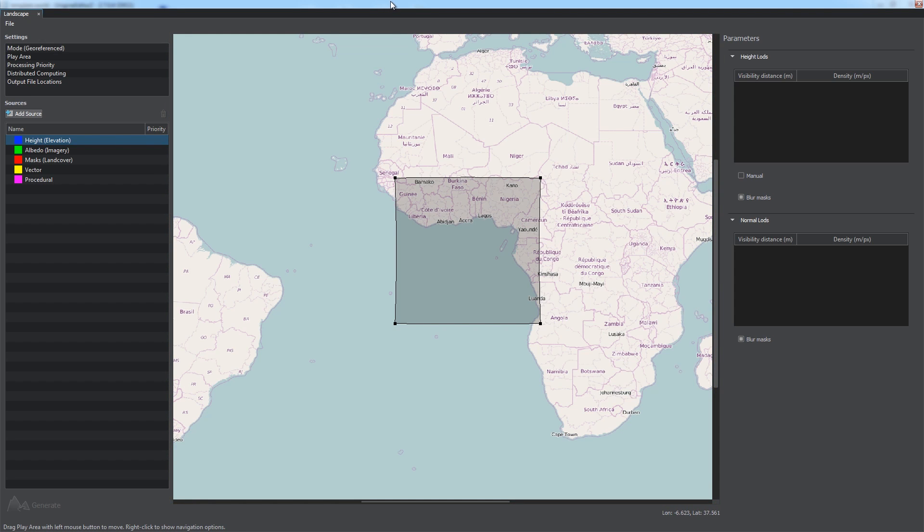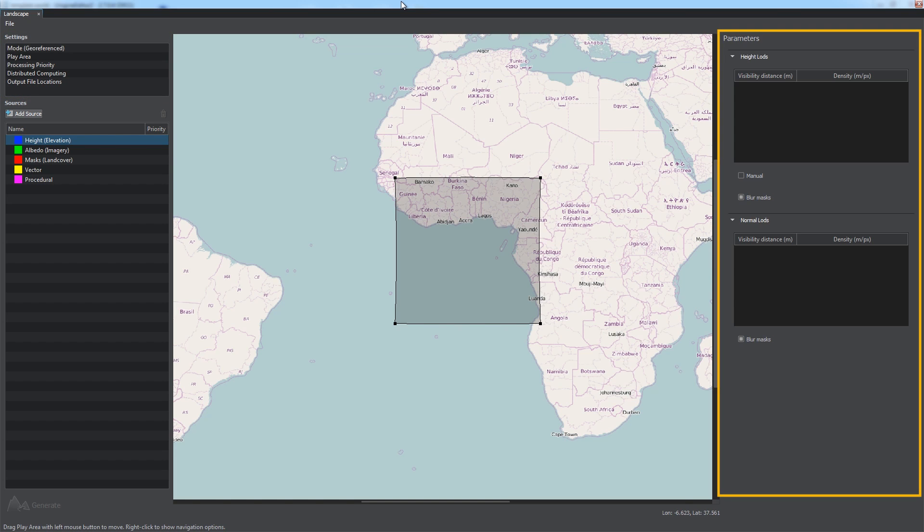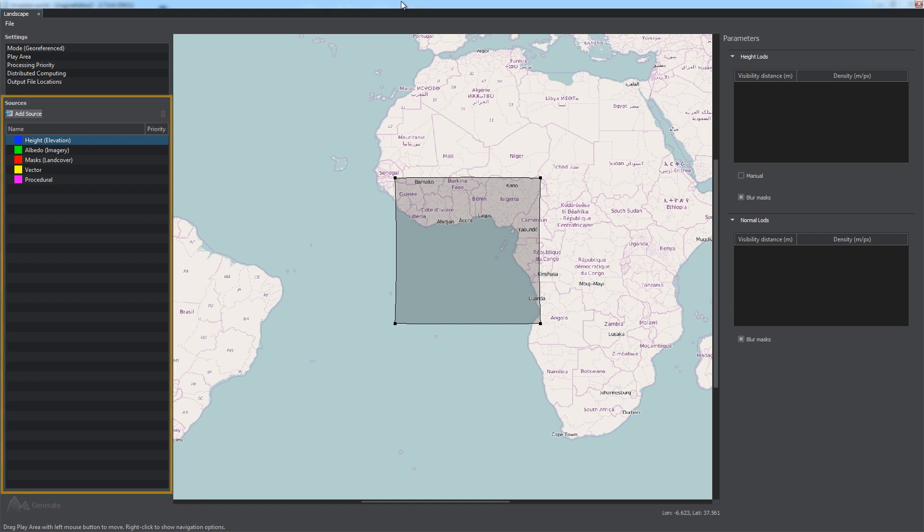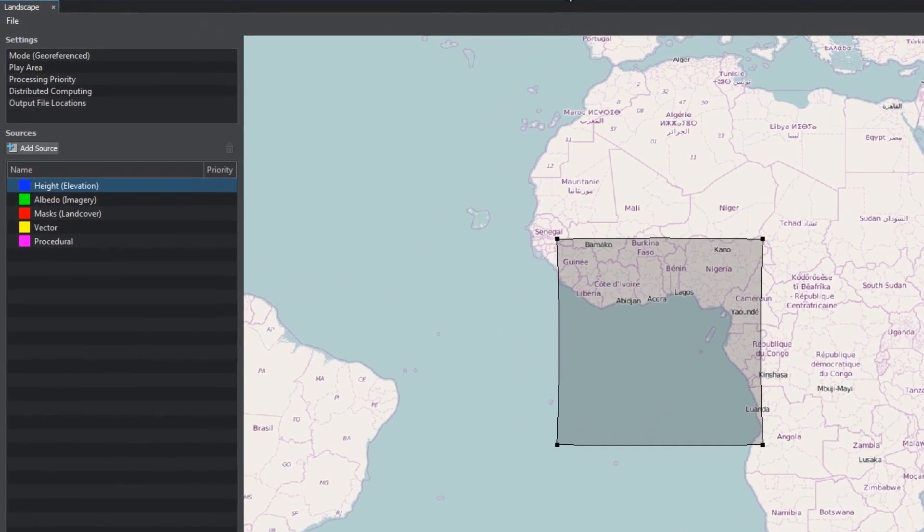It shows actual geographic borders of an area where your geo-referenced terrain will be located. There is also the settings panel, the parameters panel, it works the same way as the parameters window of the Unigine Editor, the generate button and the sources panel, where you should specify the data sources for your terrain.